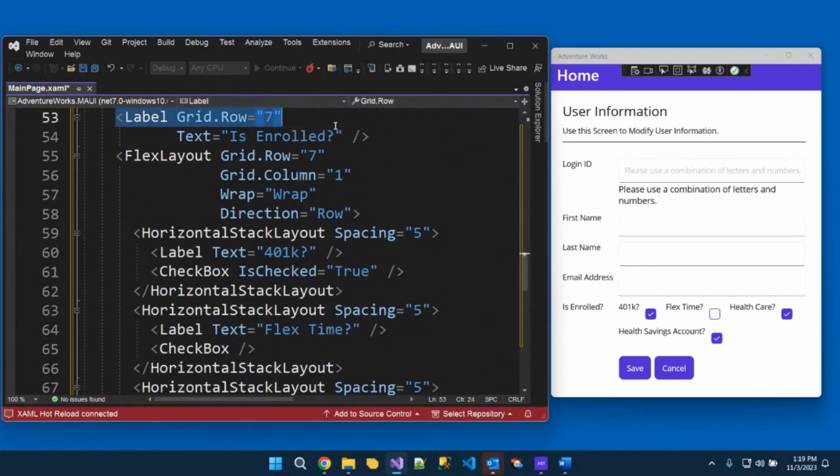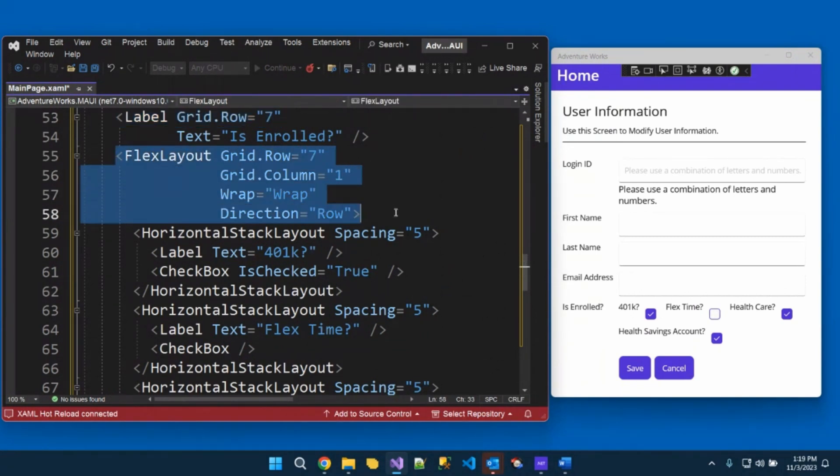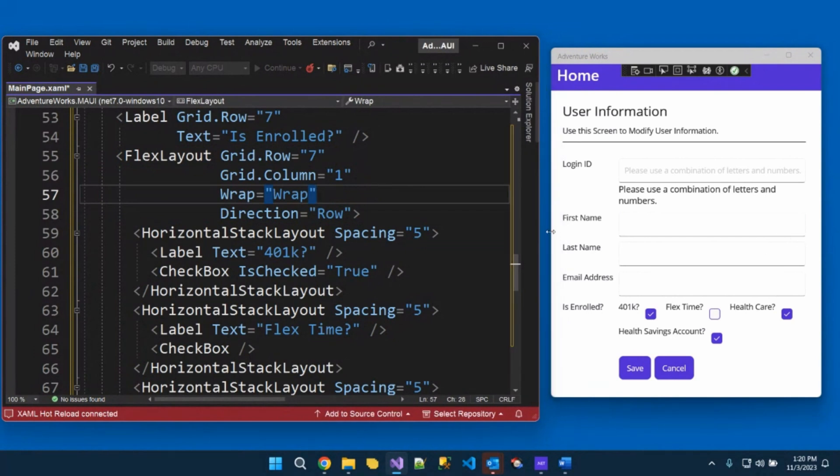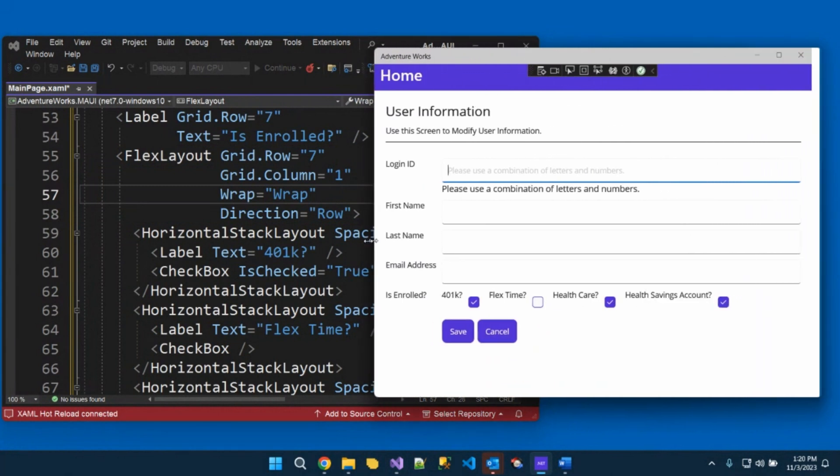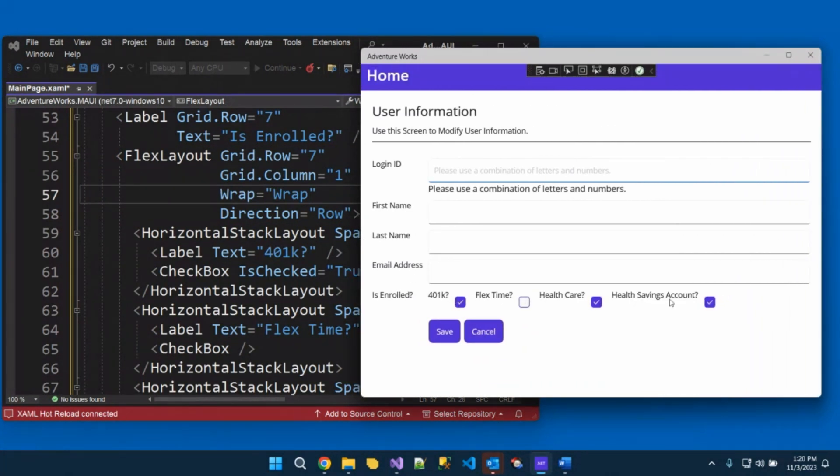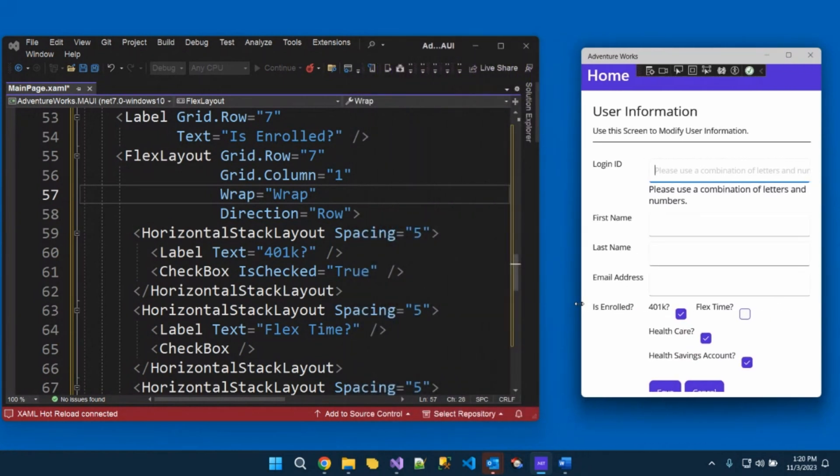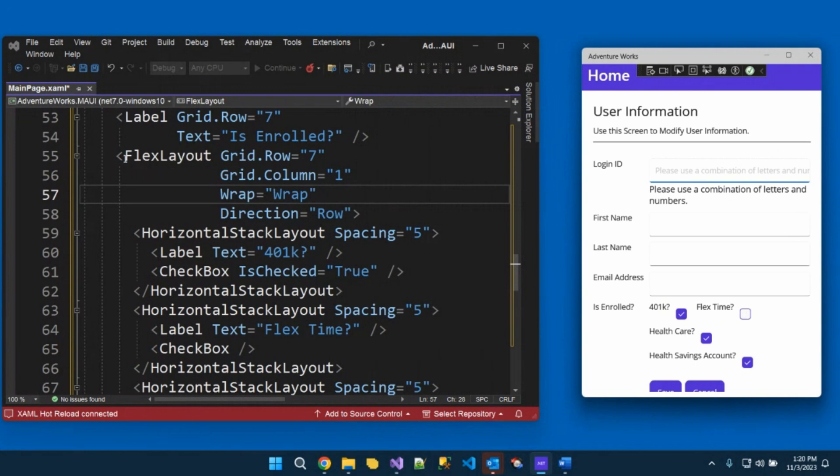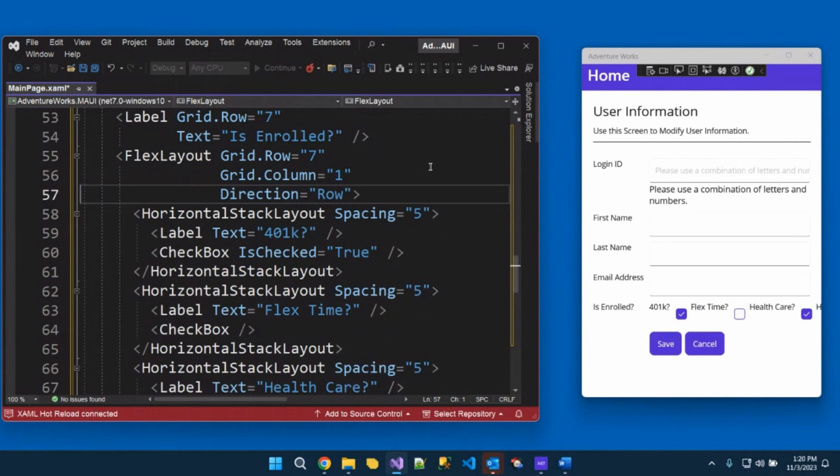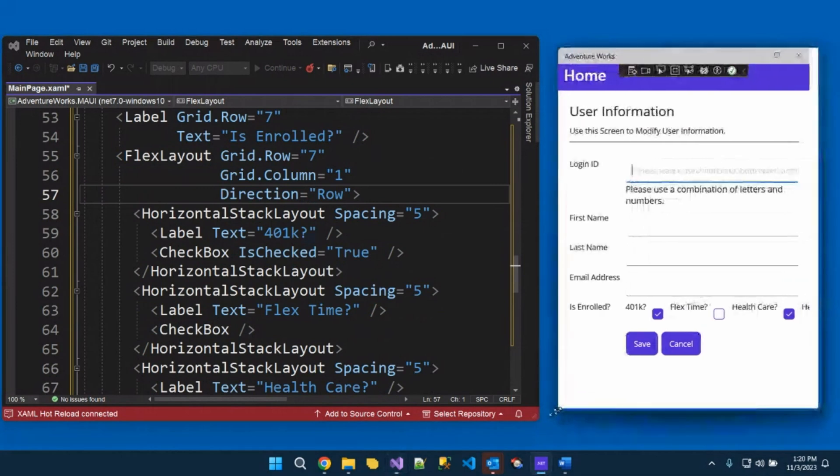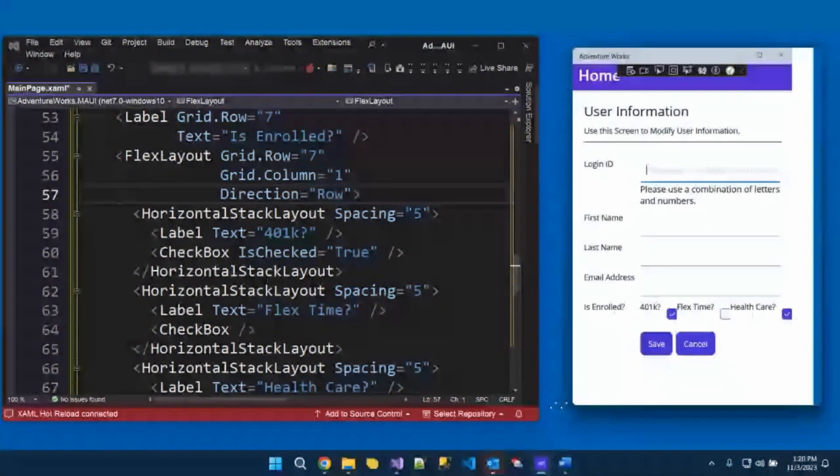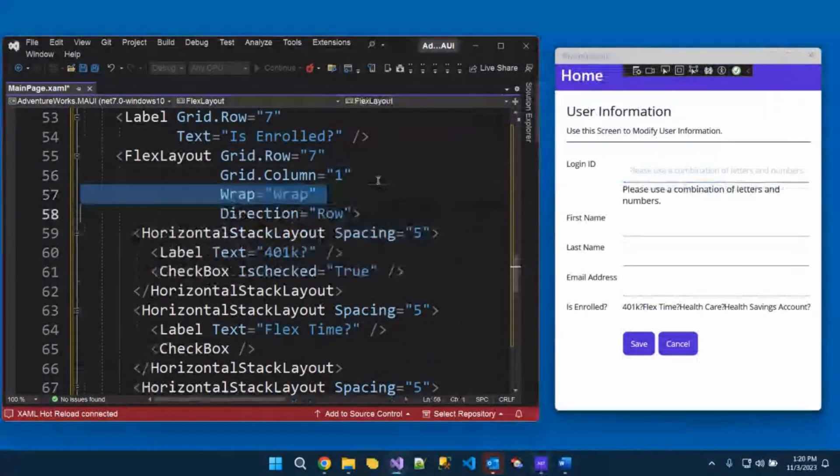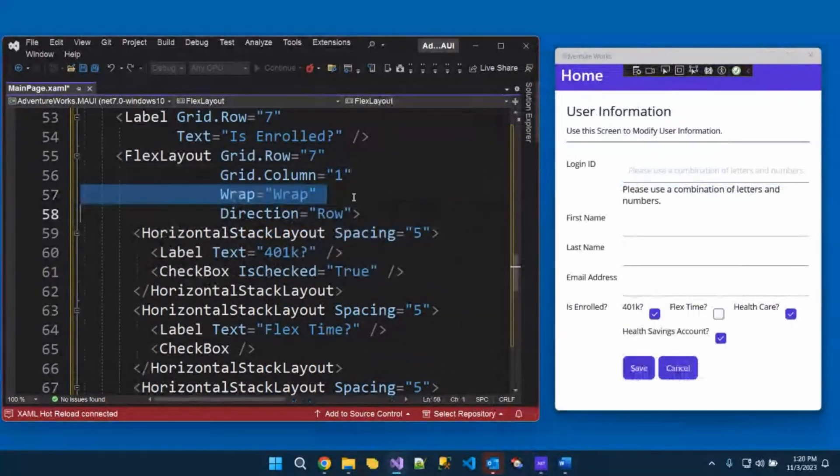is I've got a label in grid row seven says is enrolled. And then I've got a flex layout. Now flex layout has some really cool properties here. It has a wrap. And I say, yes, I do want to wrap. Okay. And the direction that I want to wrap is on the row. So if you look at this, if I kind of now take this and I look at that. So those check boxes are now all that way. But as soon as I start going like this, look what happens. They wrap very nicely for me because they're within this flex layout.